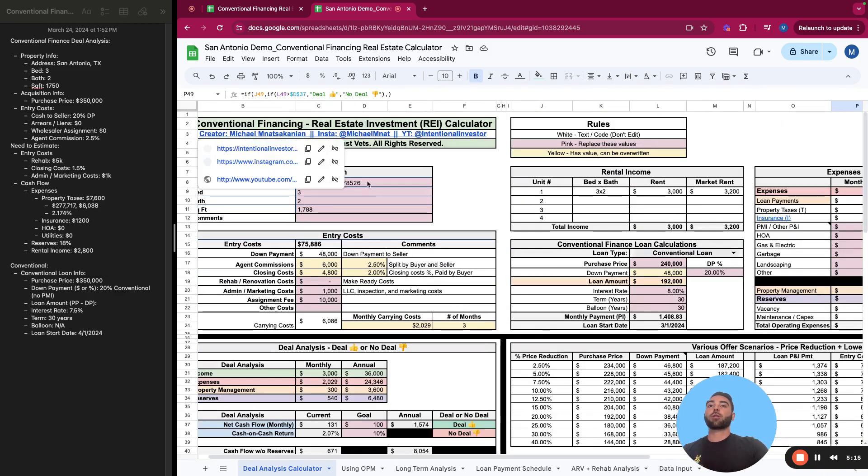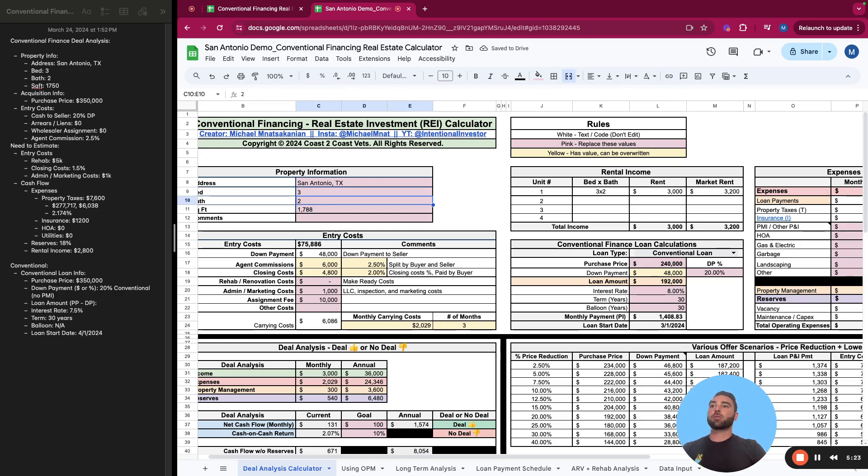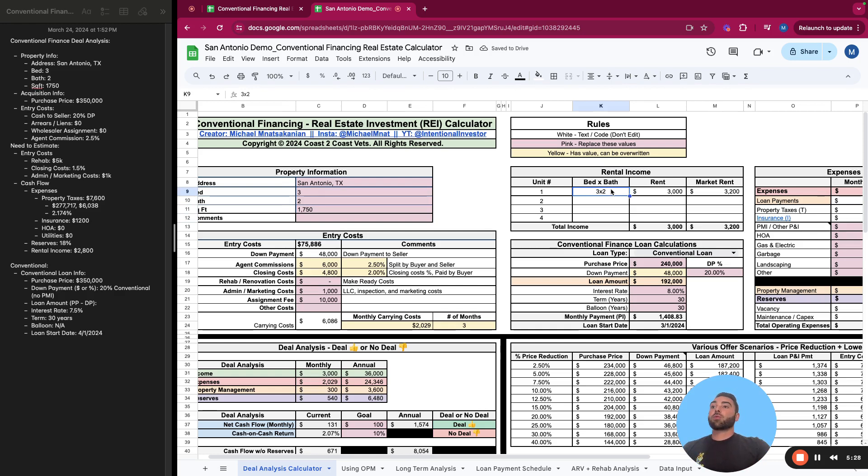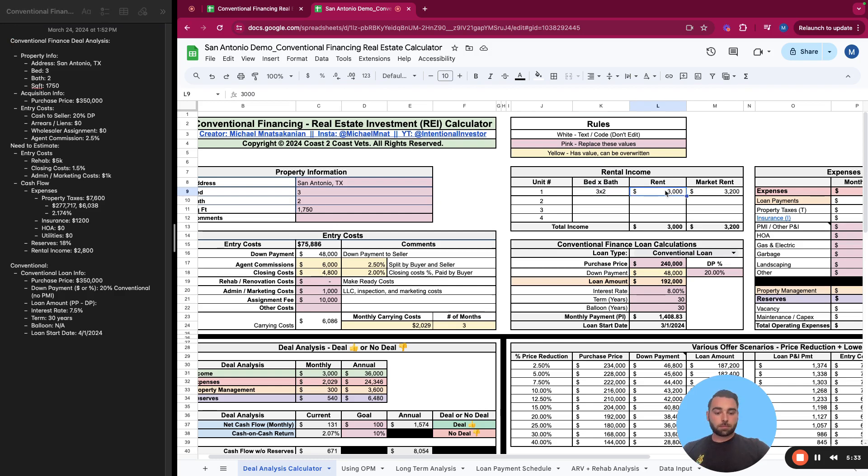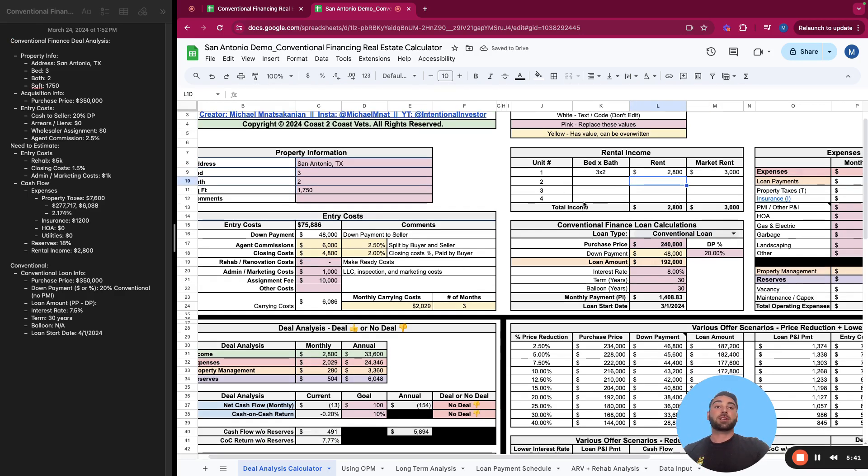So let's actually go through this specific San Antonio deal. So let's fill it out the way I normally would. San Antonio, Texas, I'd put the address there and even link to Zillow, but it's a three bed, two bath, 1750 square feet. The rental income on this property is $2,800 a month. And I think with a few minor improvements, we can get it to around $3,000 a month is what we saw for the property. It's just a single unit, single family home.